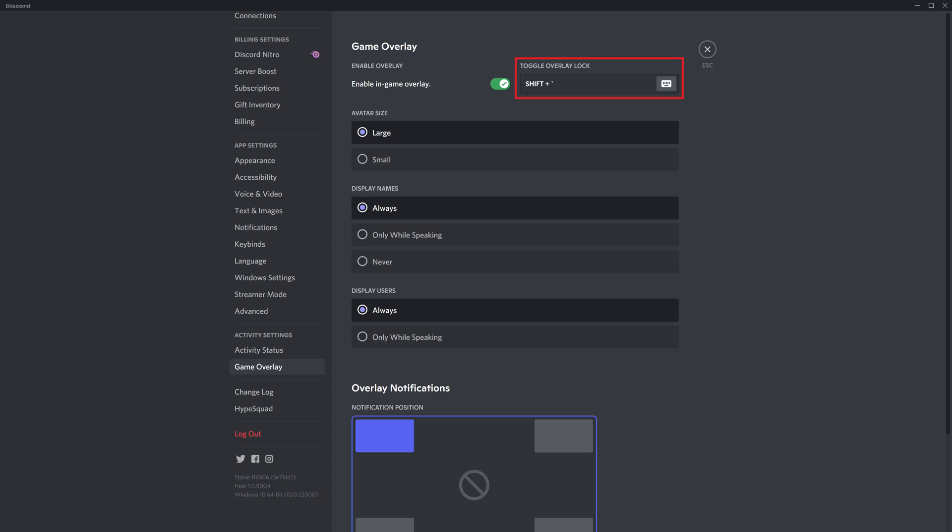Step 5: Review the current selections and make changes as necessary to the sections for avatar size, display names, and display users.